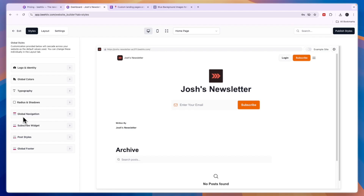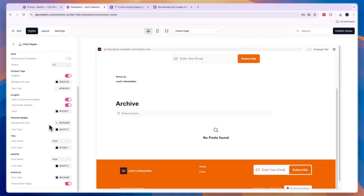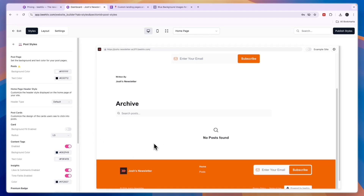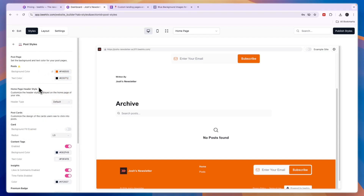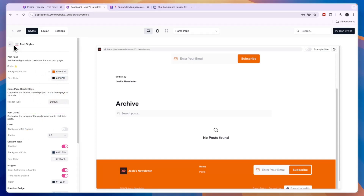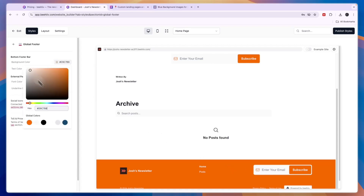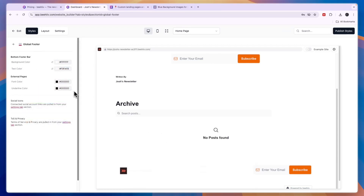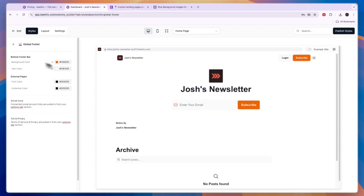You also have Global Navigation, Post Styles, and Global Footer settings. Once you've written some posts they will show up here, and you can change how they look and set the background color for that section — for example, making it orange — and change the text color. The Global Footer at the bottom also lets you select a background color and text color.